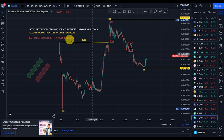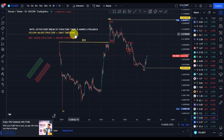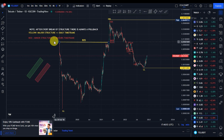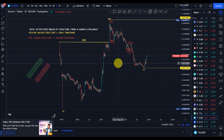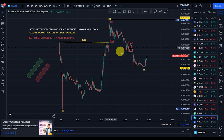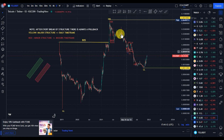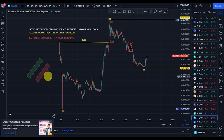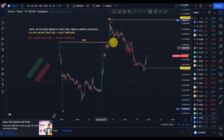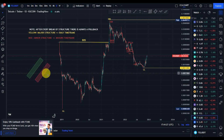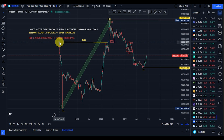I've already mapped out the market structure. I use yellow to mark out my major structure, which is the daily time frame, and red to map out my minor structure, which is the four-hour time frame. I'll be using a green tool to map the bullish move and a red tool to map the bearish move. Telcoin was launched on QCoin Exchange in February 2018 at a price of 0.010 dollars.